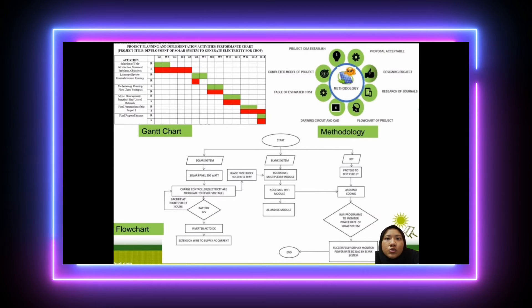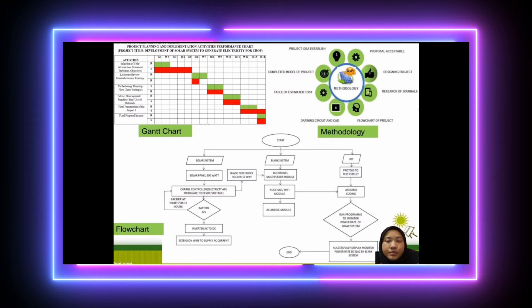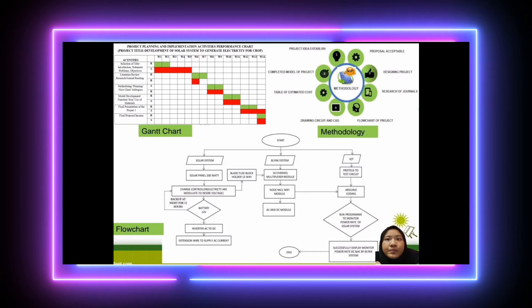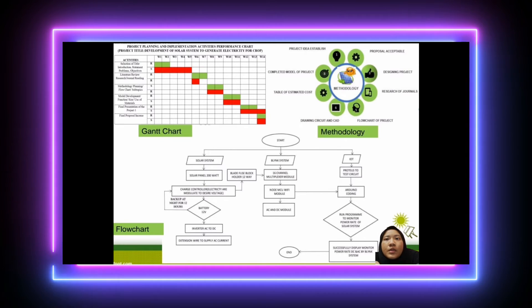From the solar panel, it goes to the charge controller, where the electricity is modulated to the desired voltage. Then it goes to the 12-volt battery for backup power at night for 12 hours. Then it goes to the inverter — AC to DC — and then to an extension wire to supply AC current. For the blink system, it goes to the system channel, then to the NodeMCU WiFi module, then to AC and DC module. The charge controller goes to a blade fuse block holder, 12 to 8, to 60-channel.